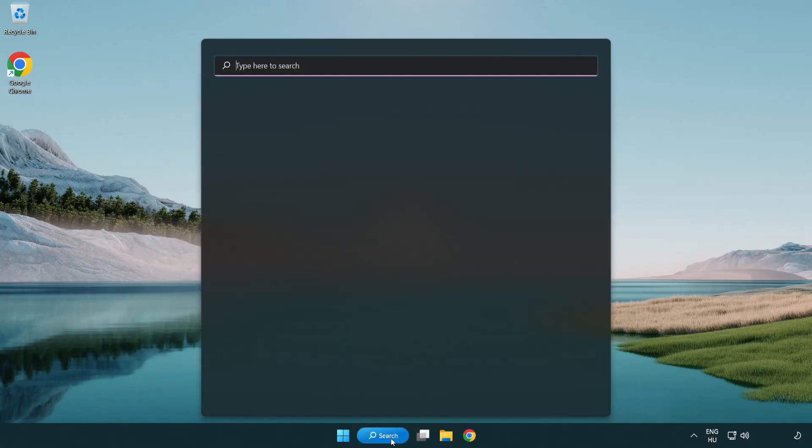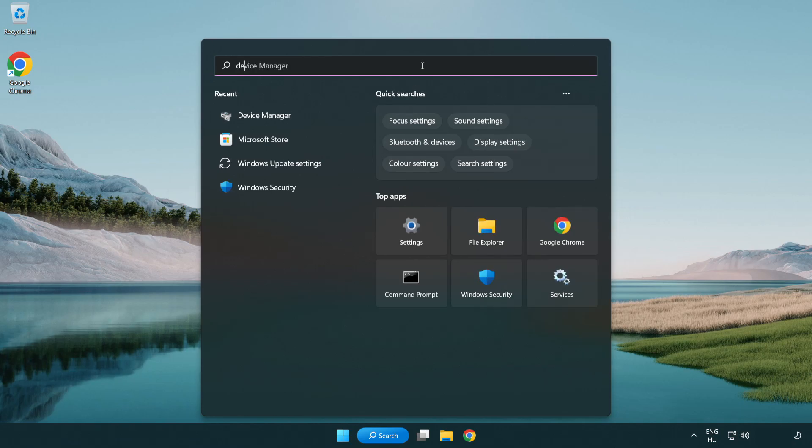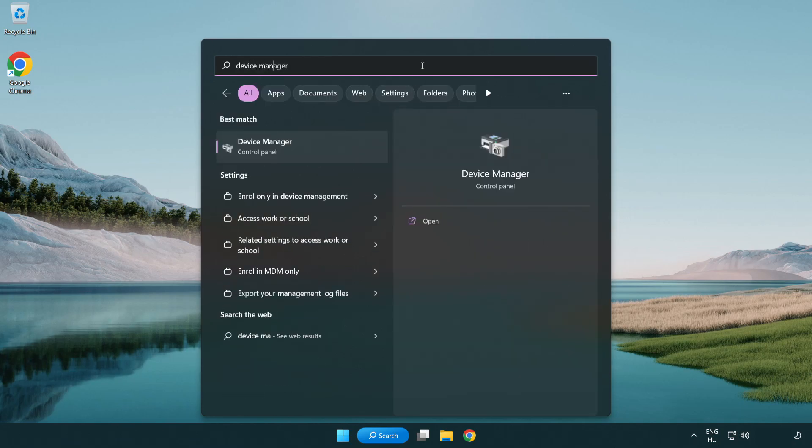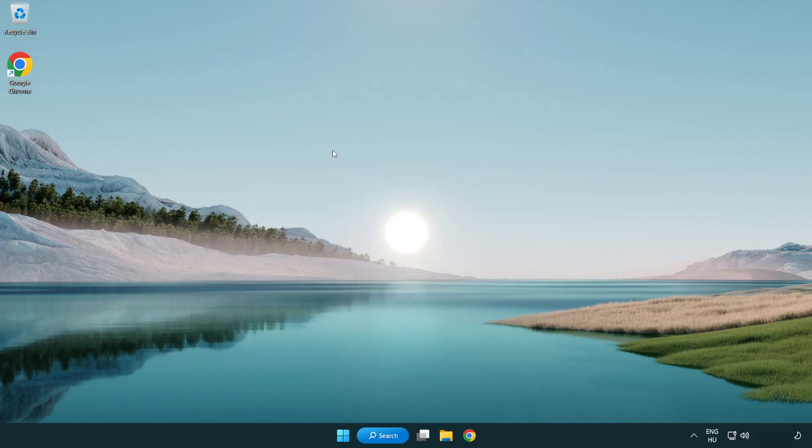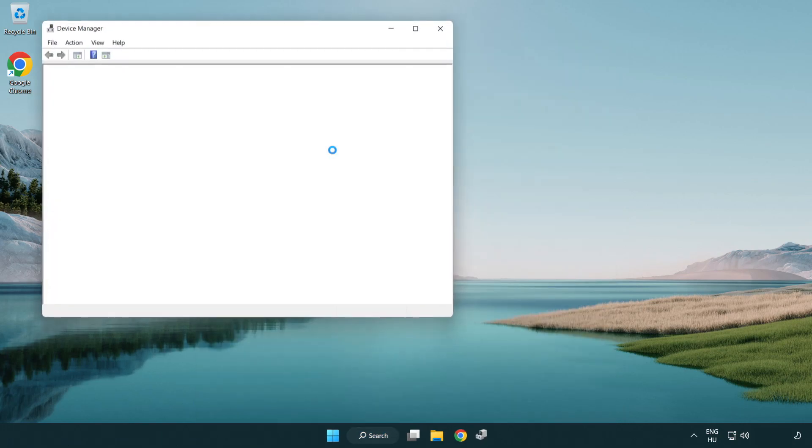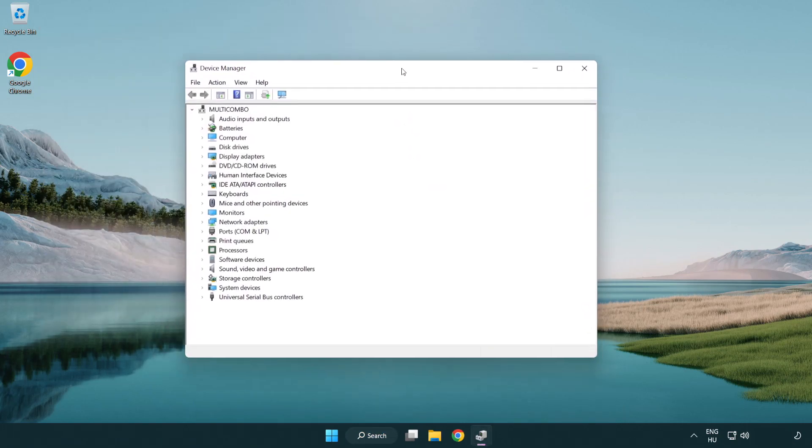Click search bar and type device manager. Open device manager. Click sound, video and game controllers.